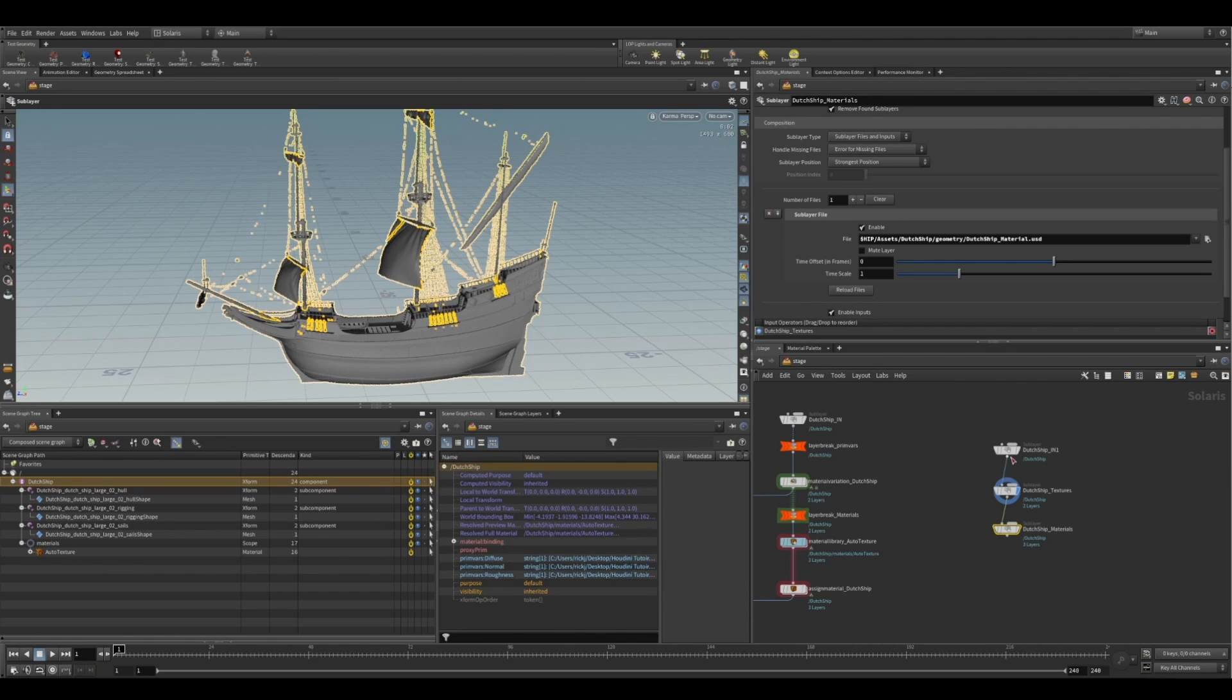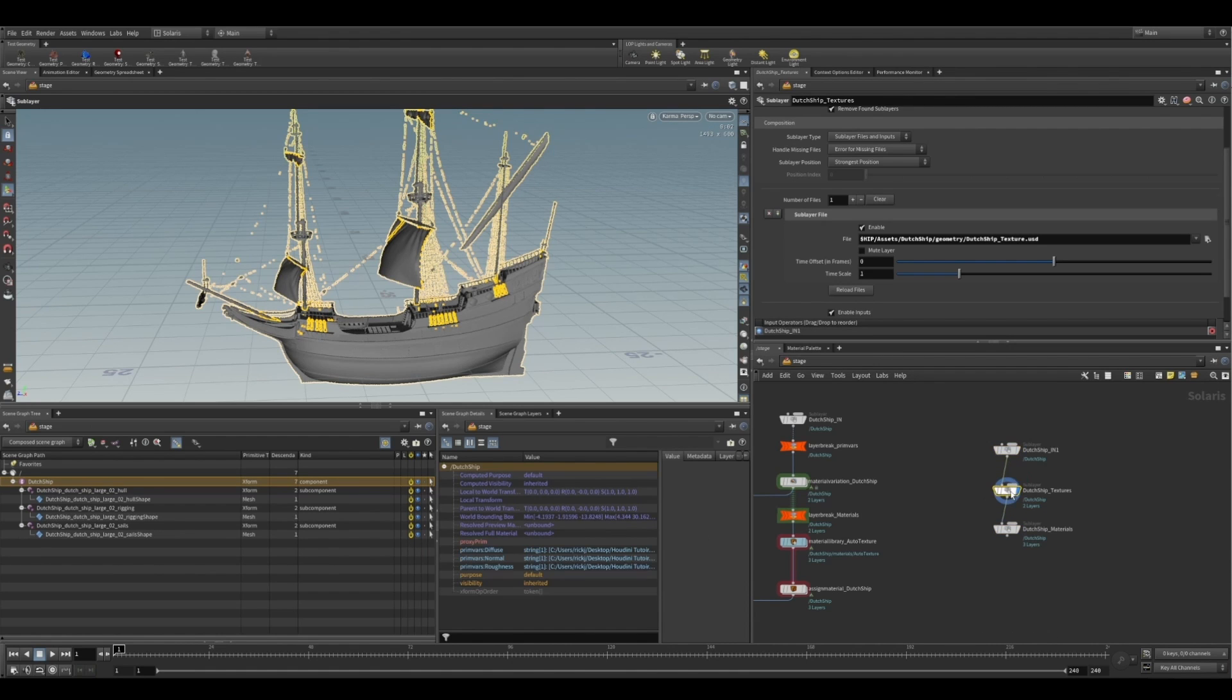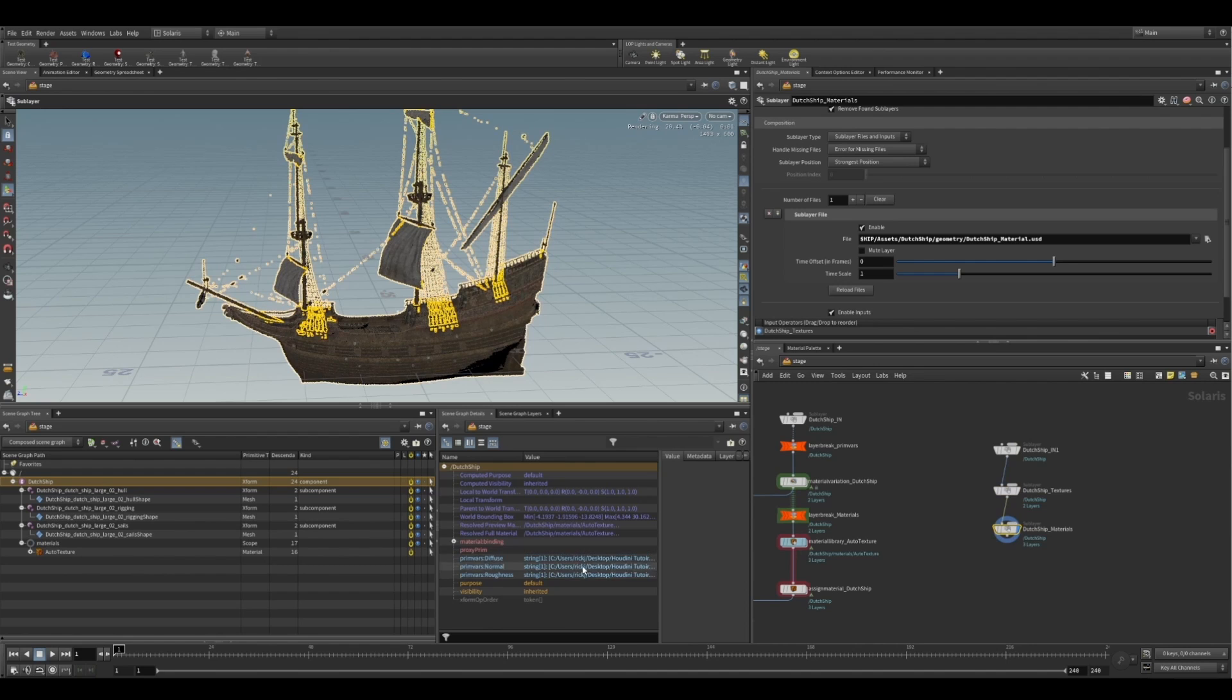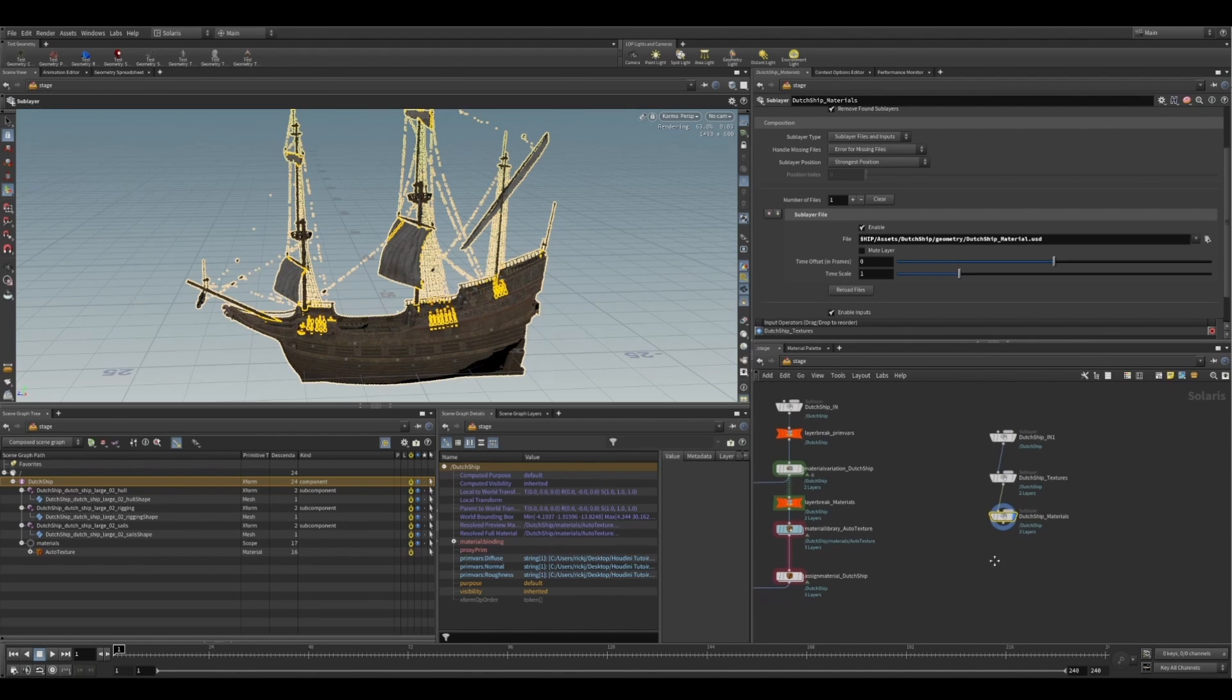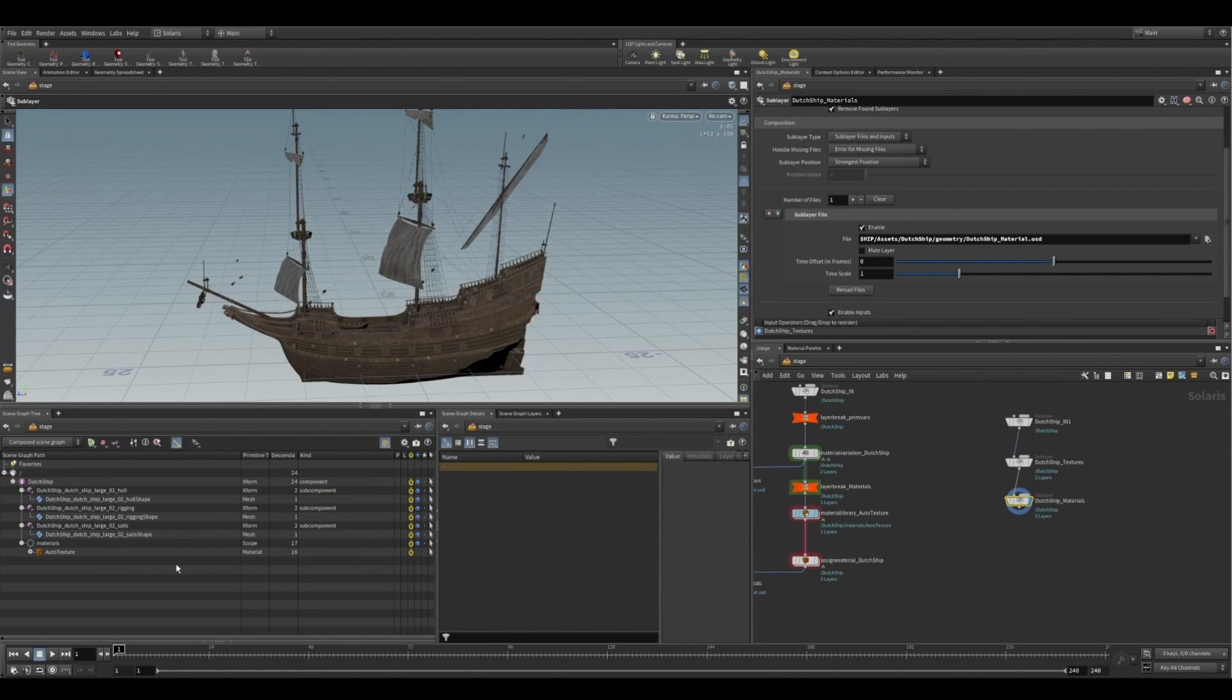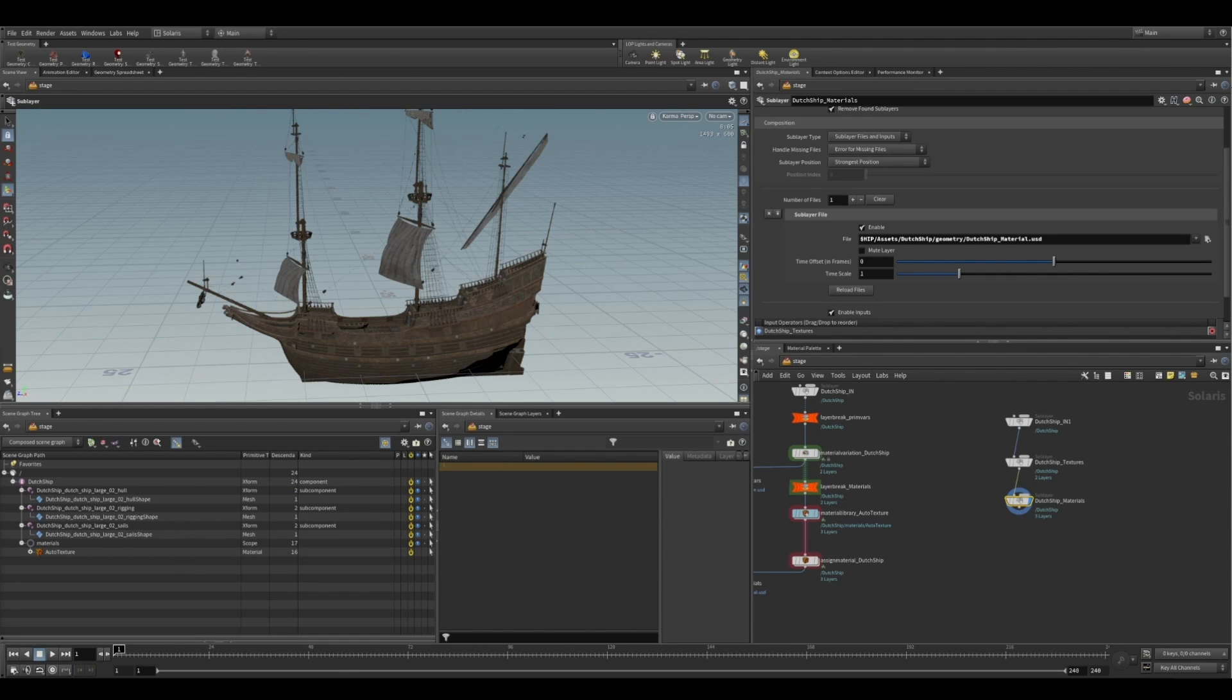And if we view here, you'll see the top level. We've got just our gray shaded model. On our second one, we've then also got our textures coming in as primvars. And then finally, on our third one, we've got our materials assigned and created. So hopefully you can see the power of this. It's a really powerful industry style pipeline. And I hope you found this video useful.